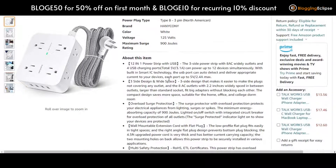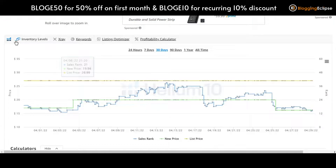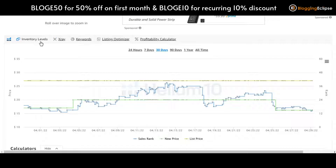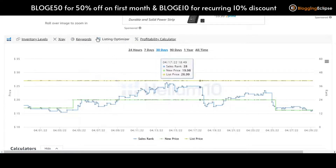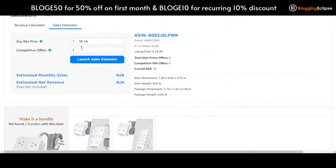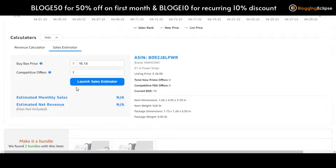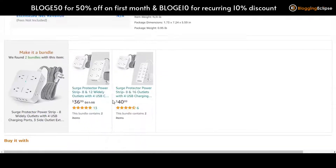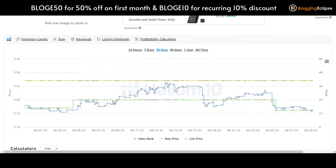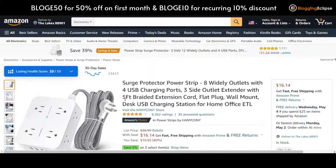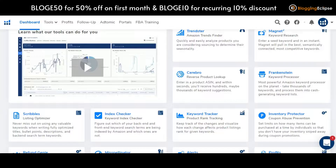That is what the Chrome extension by Helium 10 has to offer. There is also a dedicated tab offered by Helium 10 on the Amazon page, which lets you explore Inventory Levels, X-Ray, Keywords, and Listing Optimization — something new offered in this tab. You can also see the ASIN number, calculator, Buy Box price, competitive offers, and everything. That's it for now — this is how the free Helium 10 Chrome extension can help you become a better Amazon seller.